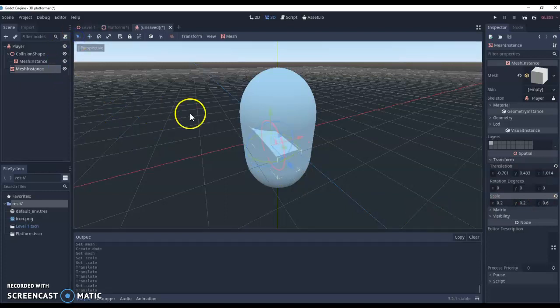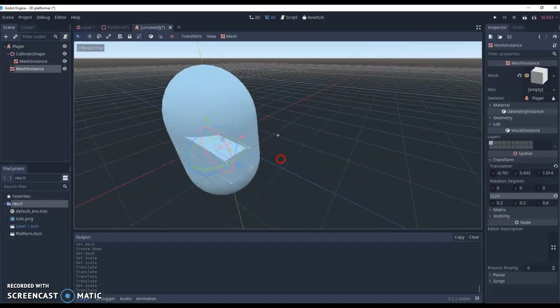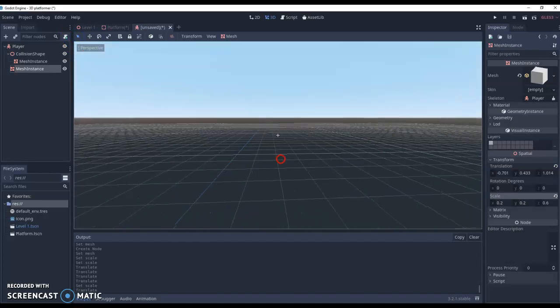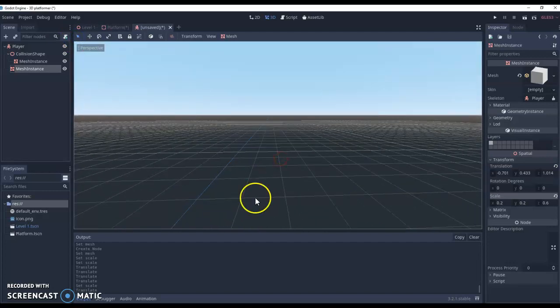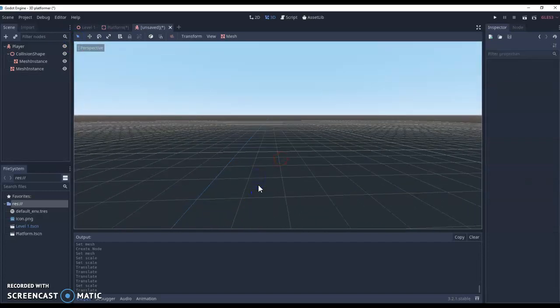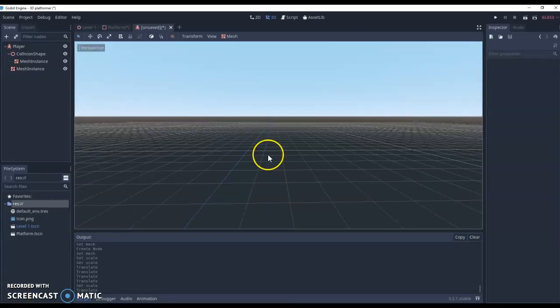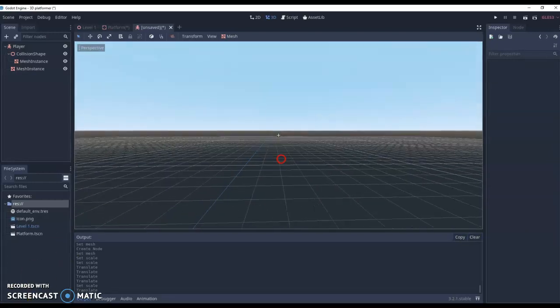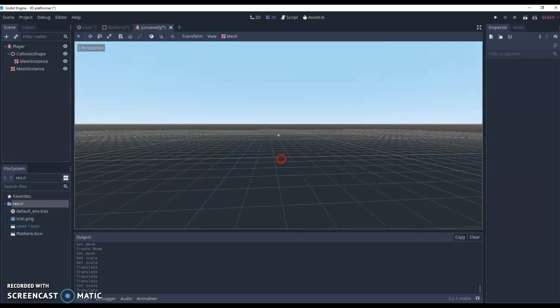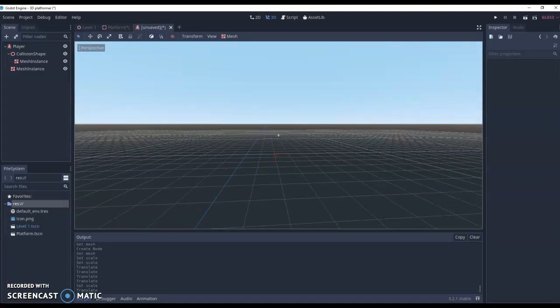So next thing we need to do is add a camera. So I'm just going to rotate and move backwards. And in order to do this, just hold right click so you can look around and then hit the W, A, S, and D keys to move backwards.